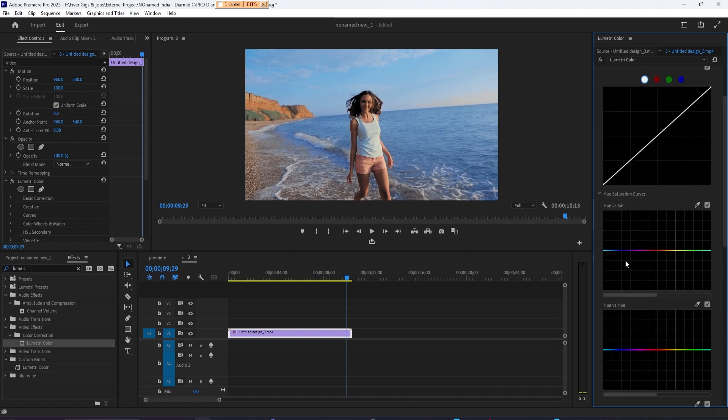You might be fine with this how it is, but if you want to mess with the skin tones a bit, scroll up to hue vs saturation.